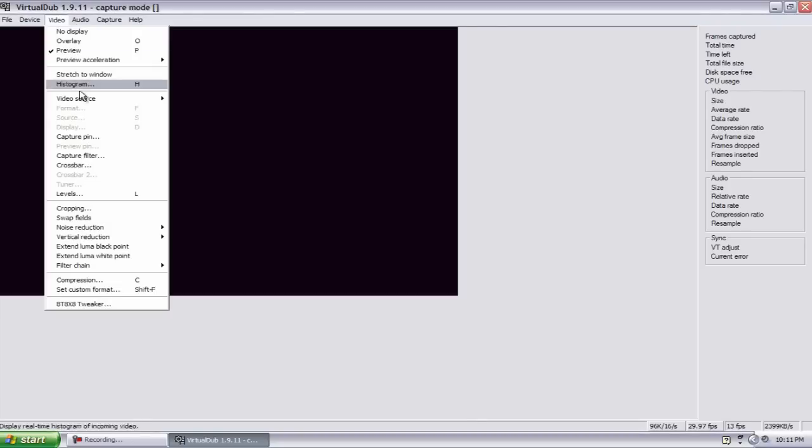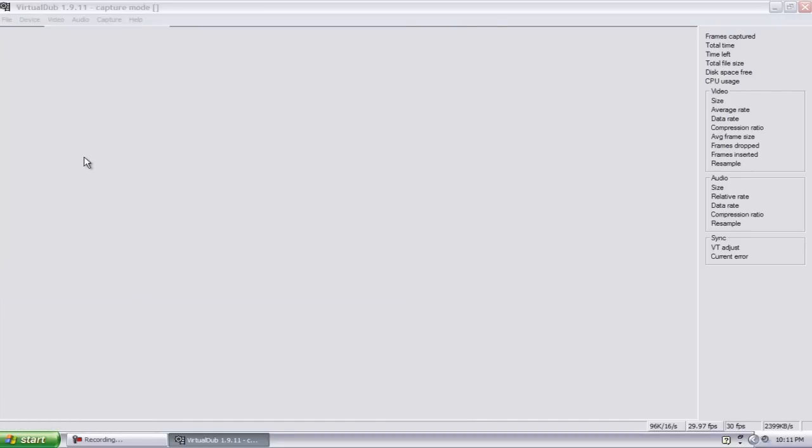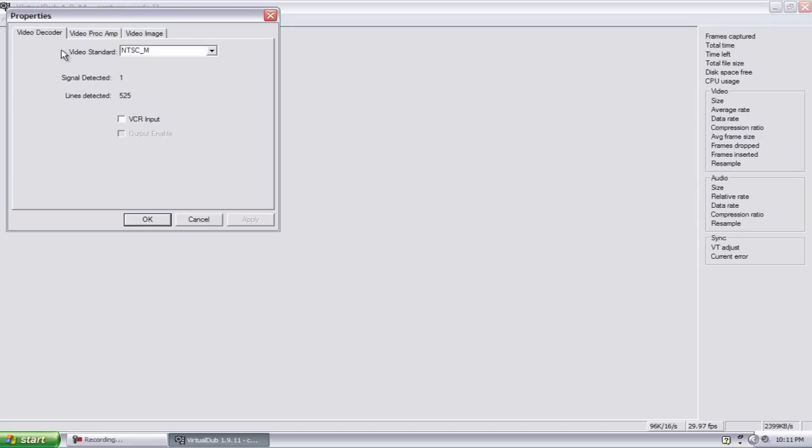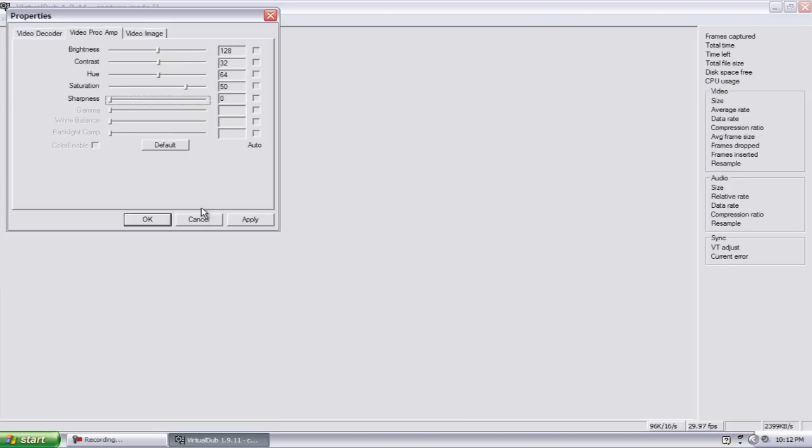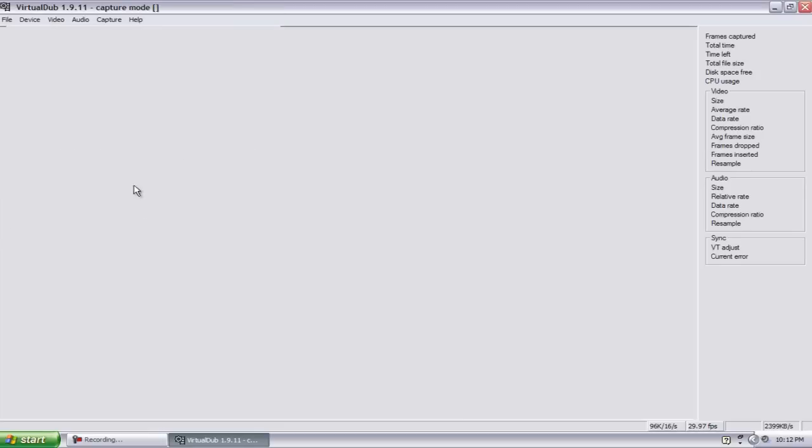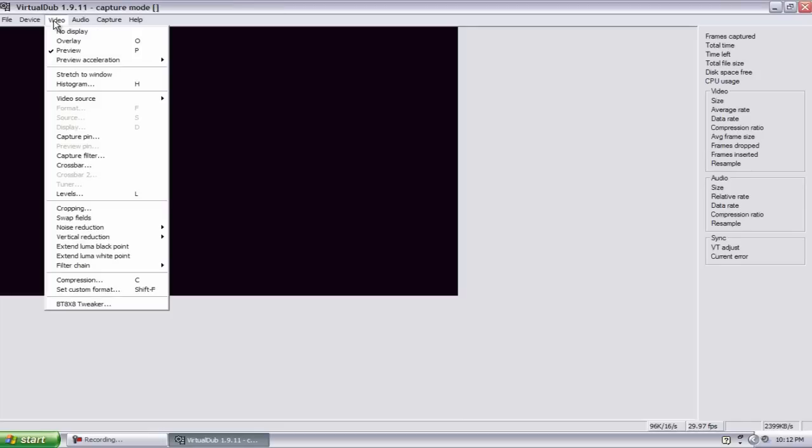Go back to Video, go to Capture Filter, your video decoder NTSC M. Go to Video Properties and yours will start out like this. Change the saturation all the way to 50 and the sharpness down all the way. Just hit Apply and OK.